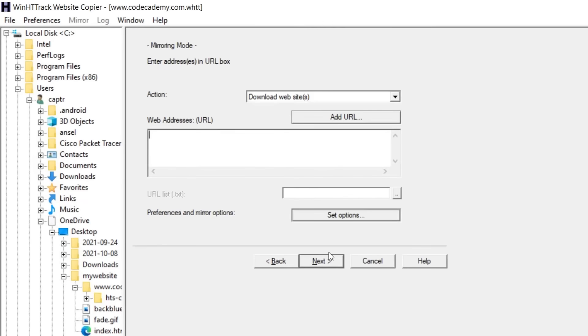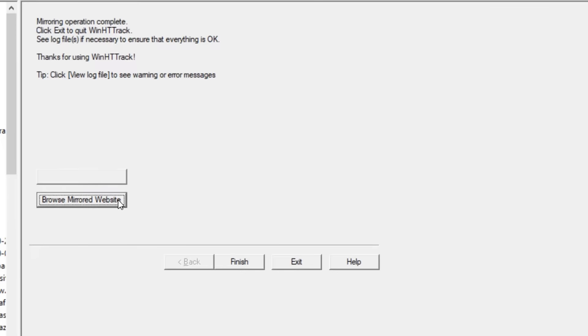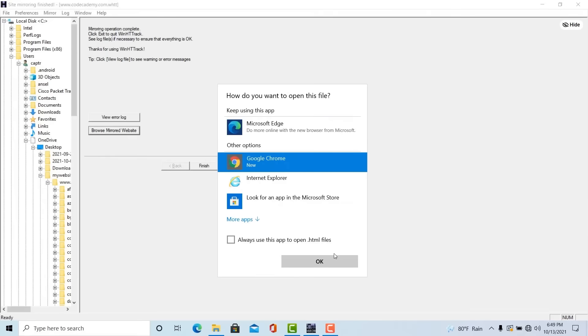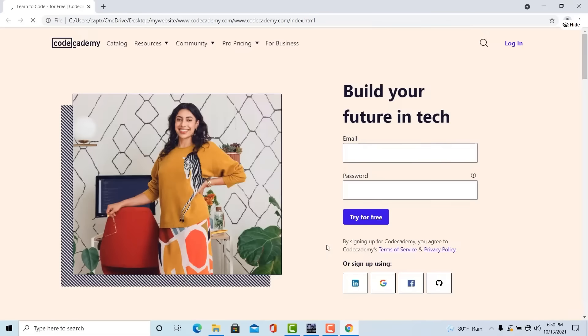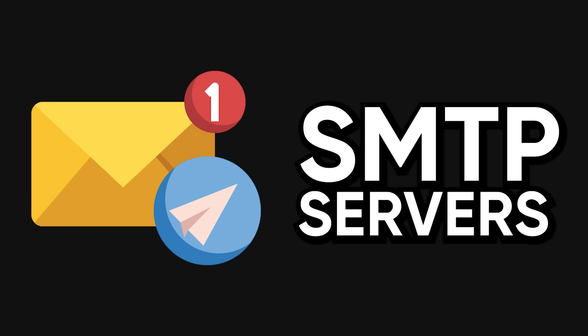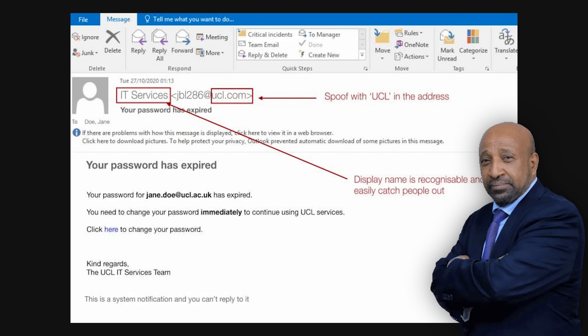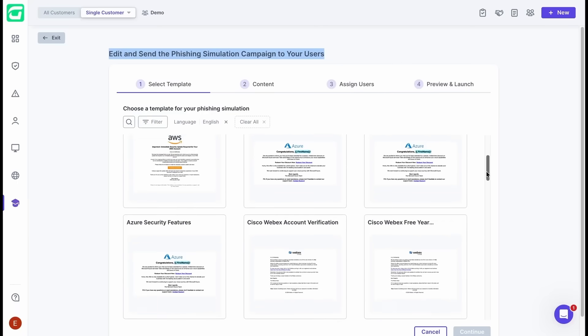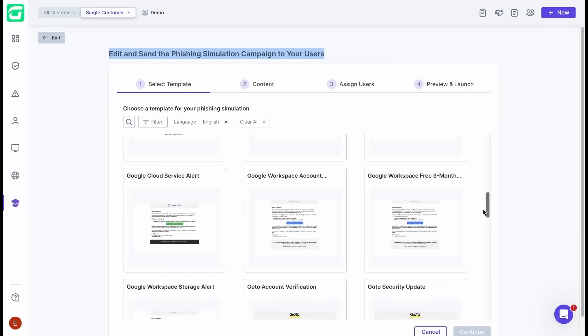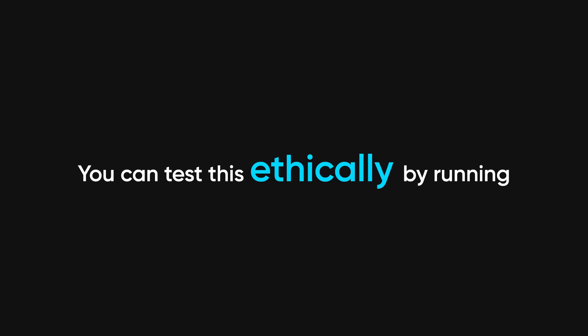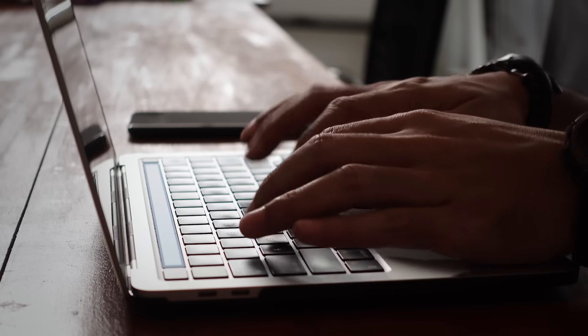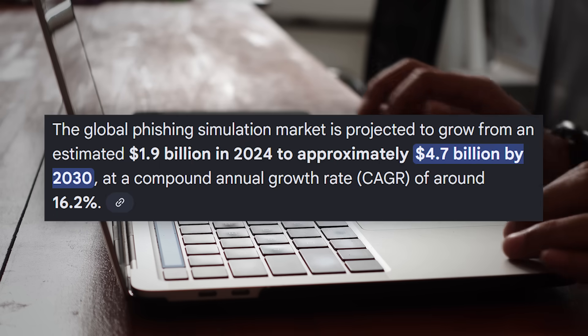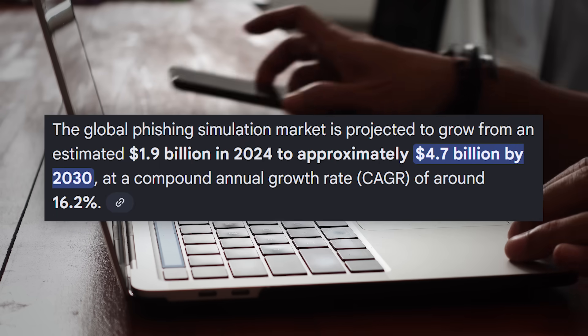As a pen tester, you'd clone a legitimate login page using tools like HTTrack or Social Engineering Toolkit, then host it on a domain that looks similar to the real one, like microsoftonline-login.com instead of microsoft.com. You send emails using SMTP servers that spoof the from address, making it look like it came from IT. When users enter their credentials, your server captures them in plain text. You can test this ethically by running phishing simulations for companies, which is a massive market right now.